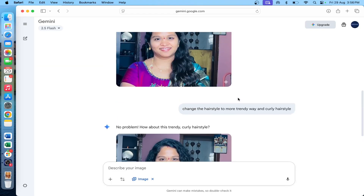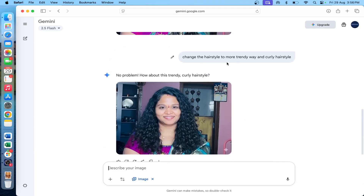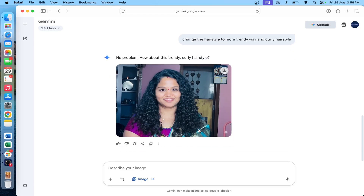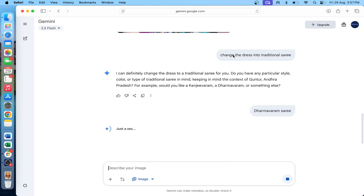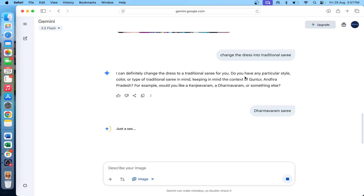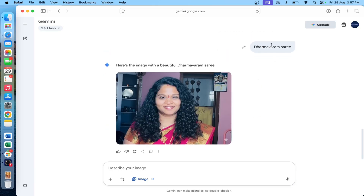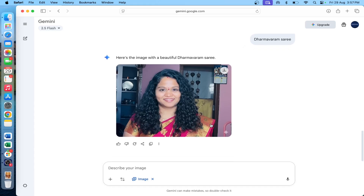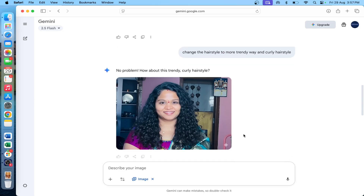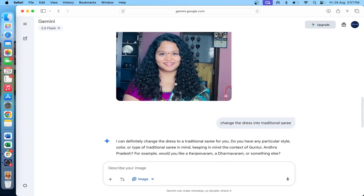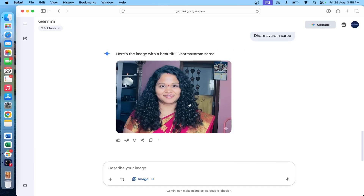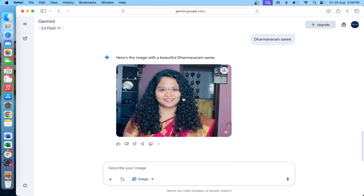I am changing the hairstyle to a more trendy and curly hairstyle. I am also updating the hairstyle using traditional hair references. I am able to change the hairstyle and the dress in the image. This produces a consistent image attached to my original image — a perfect and consistent result.